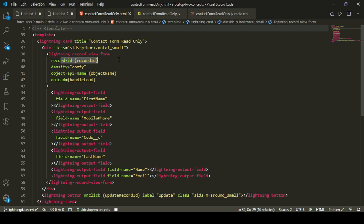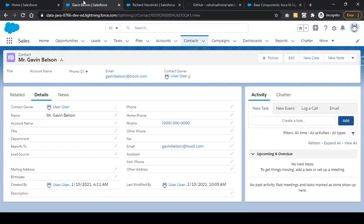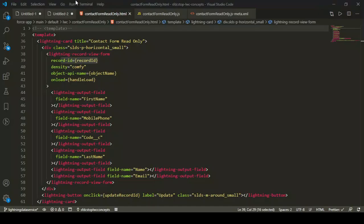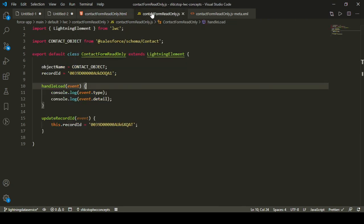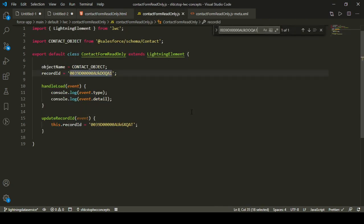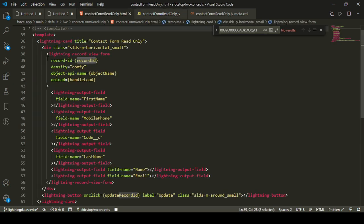The record ID attribute is the ID of the record being loaded in this form. I'm pulling the record ID from my JavaScript file, where I've hardcoded that same record ID to load my lightning record view form.